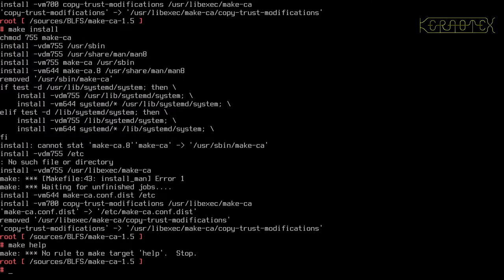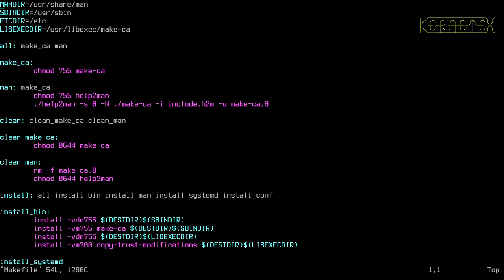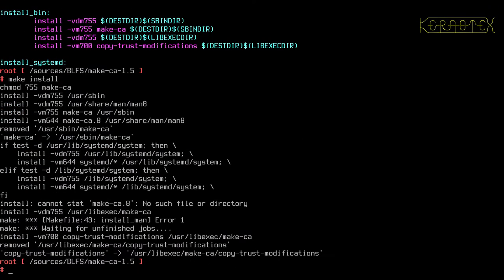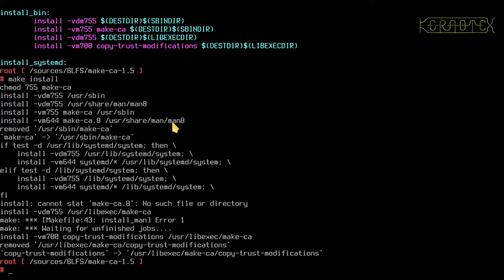It doesn't give anything so let's look at the makefile. Okay, so there's a make man, and this seems to be the file that's missing, this make-ca.8 manual page that's missing. If I run the make install again, you can see that it says it can't stat make-ca.8 and it's trying to install that file into the manual pages, so I'm assuming that's why it's failing.